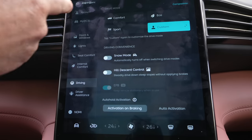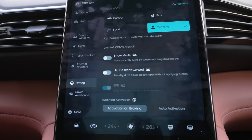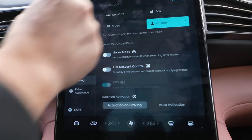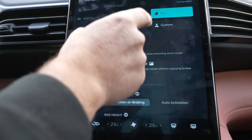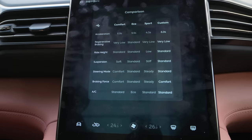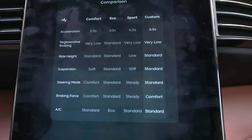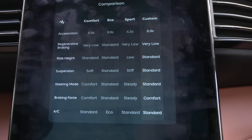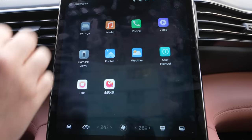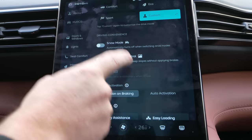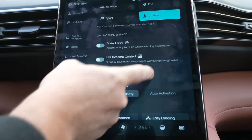And then you've got your driving modes. This can also be changed with just the tap of a physical button. But in the menu we have comfort, eco, sport, and custom. There's also a comparison view. You have snow mode, hill descent control, and all this stuff.